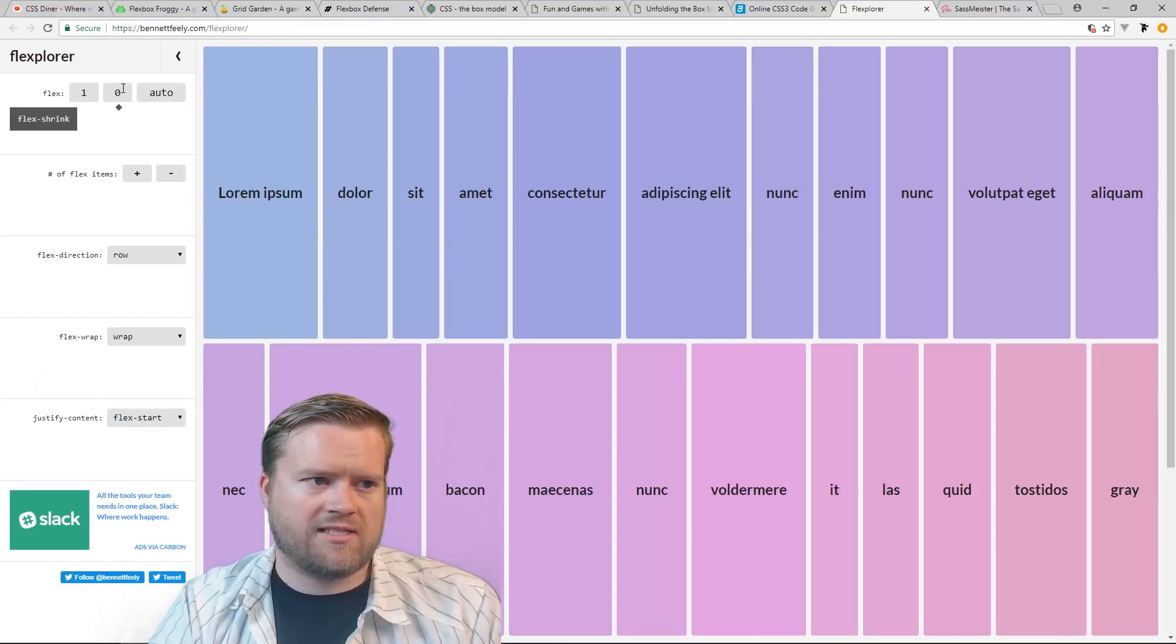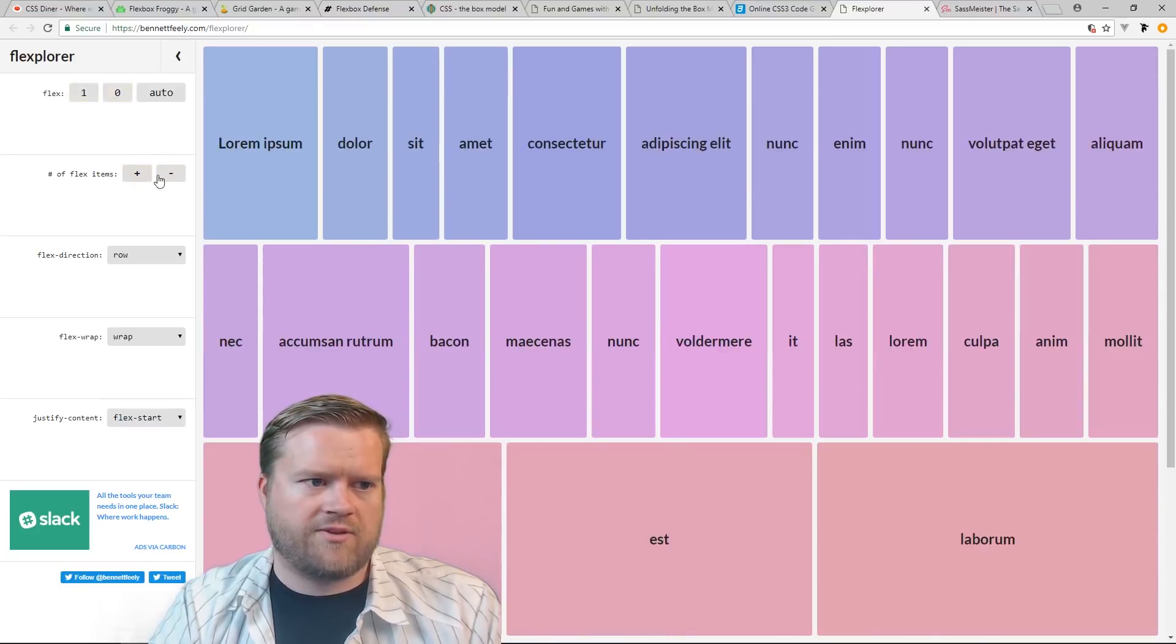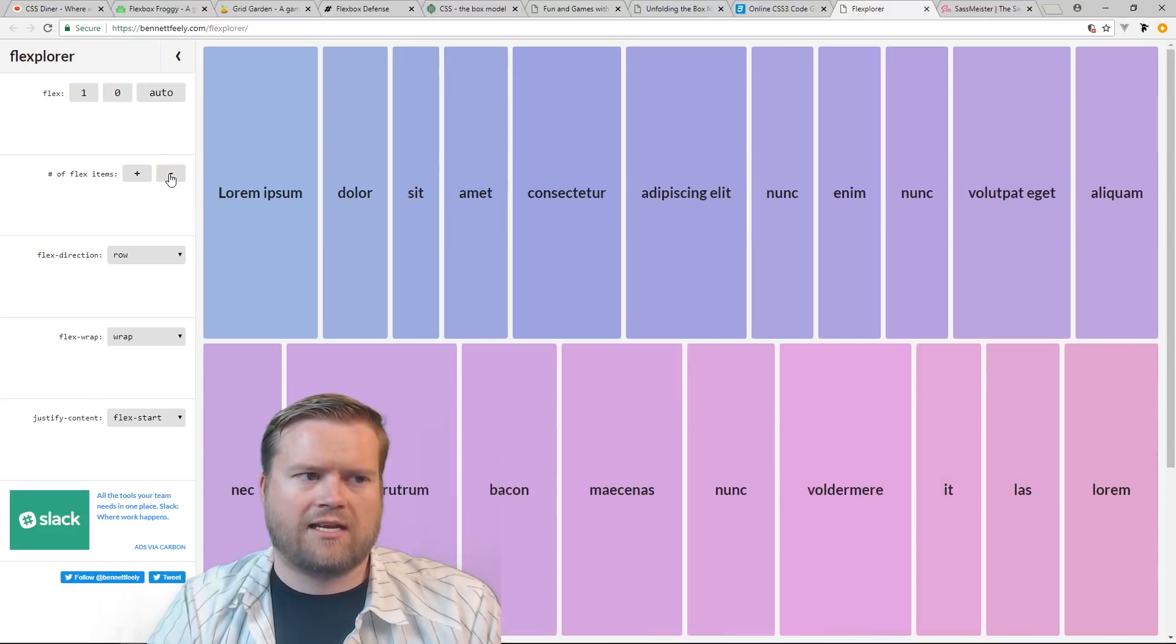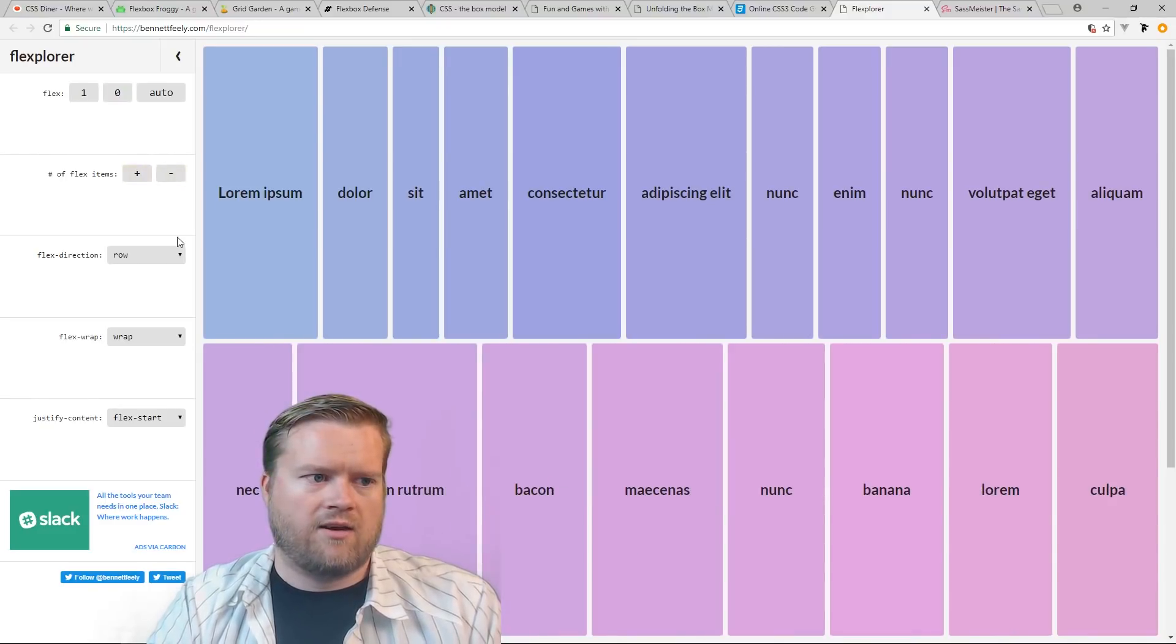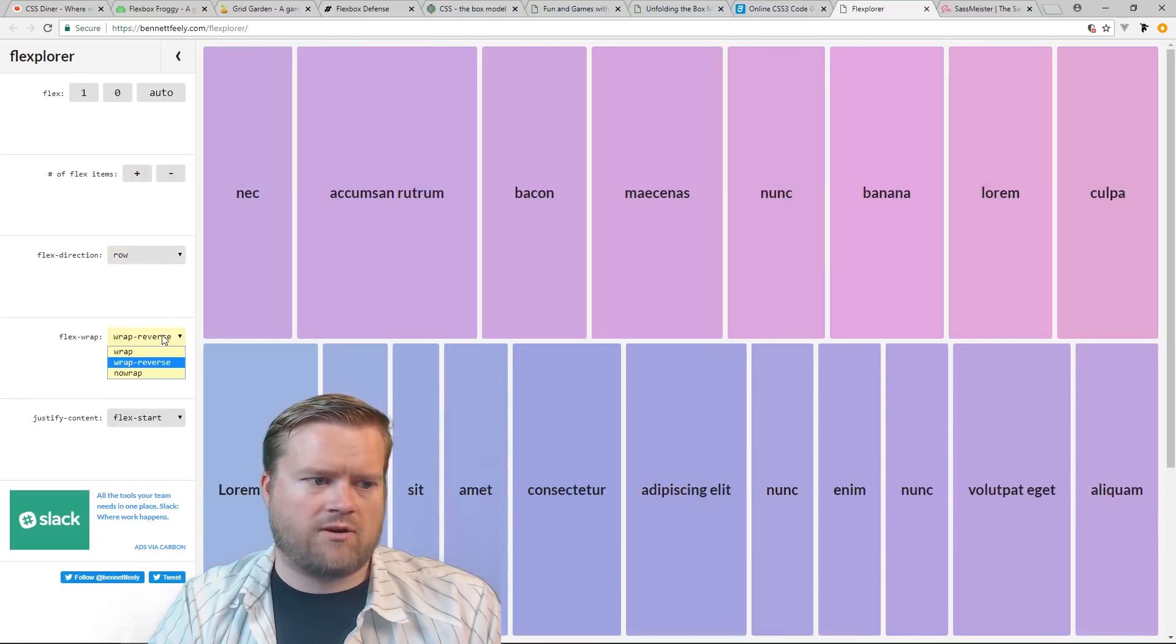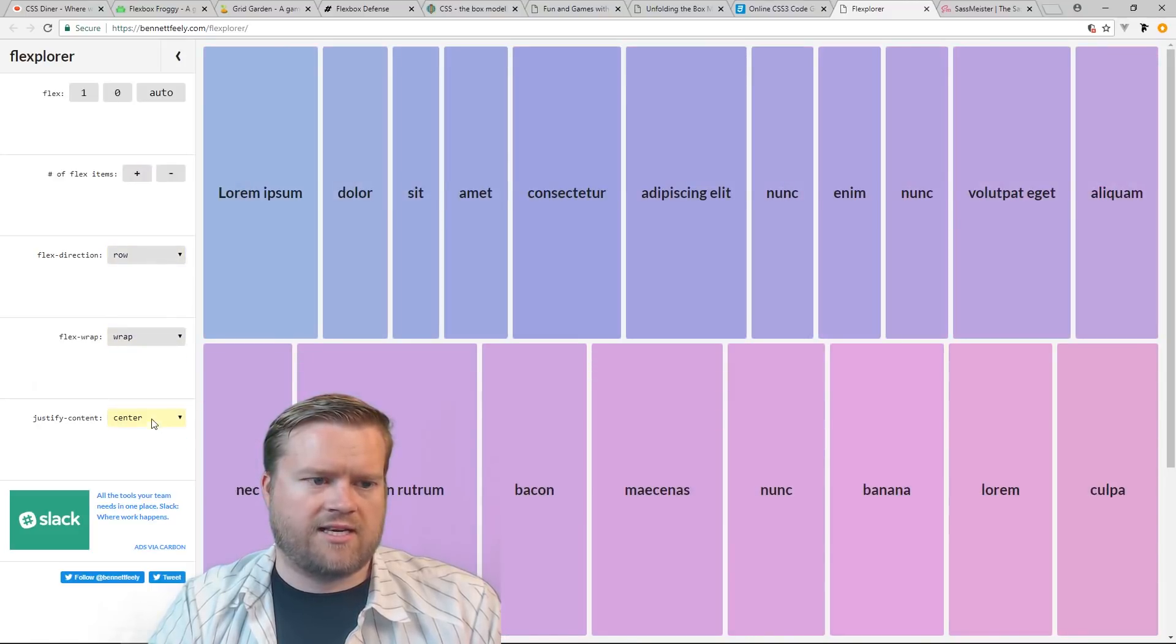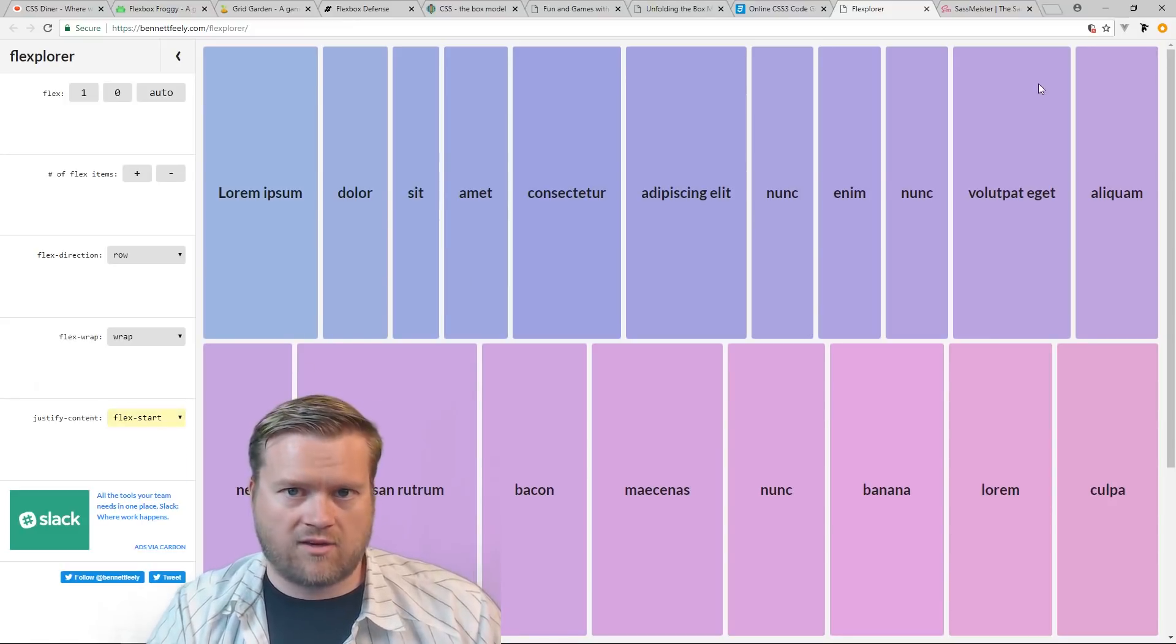Flex Explorer. This is a nice site. It kind of just tells you how Flex works with different amount of items. You can kind of get an idea how your website would look like once you start changing reversing directions. How wrapping works. Justify content. So this is kind of neat so you can kind of get an idea of how this all works.